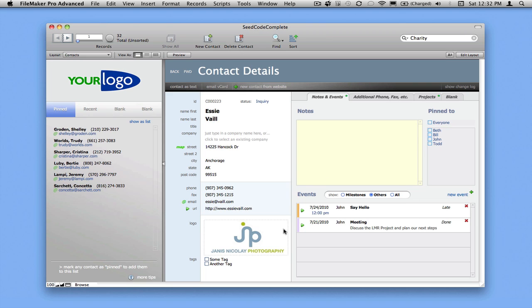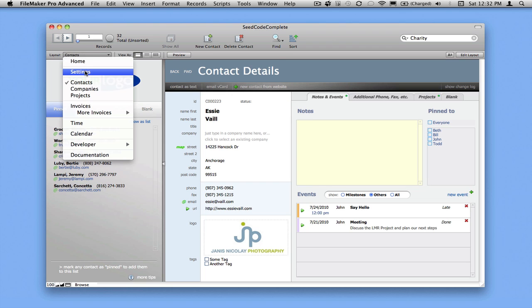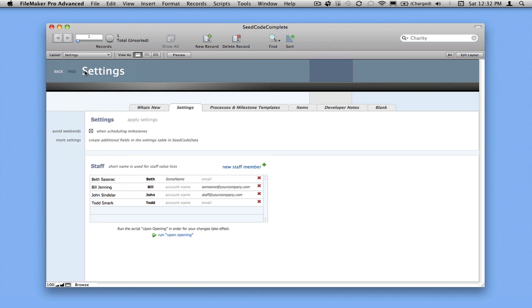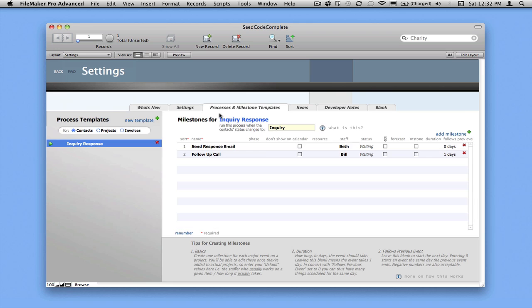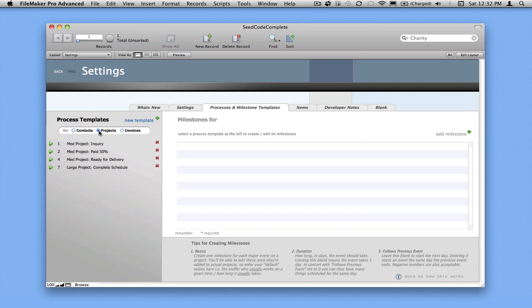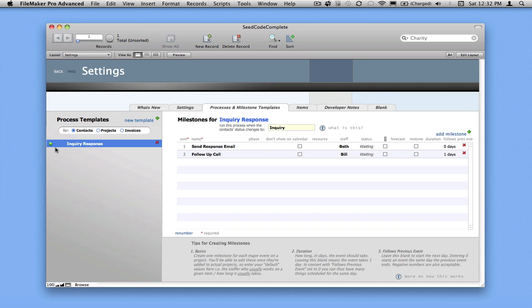So there's another way that items get on this list here, and that's by changing the contact status. So I've previously been playing around with this. Let me just erase your status there. So over on the settings section, we've recorded a number of processes for projects and for contacts, and one of the contact processes is inquiry response. So when the process runs, when the contact status is going to change to inquiry, we're going to create these two items on the calendar and space them out and assign them to different people.